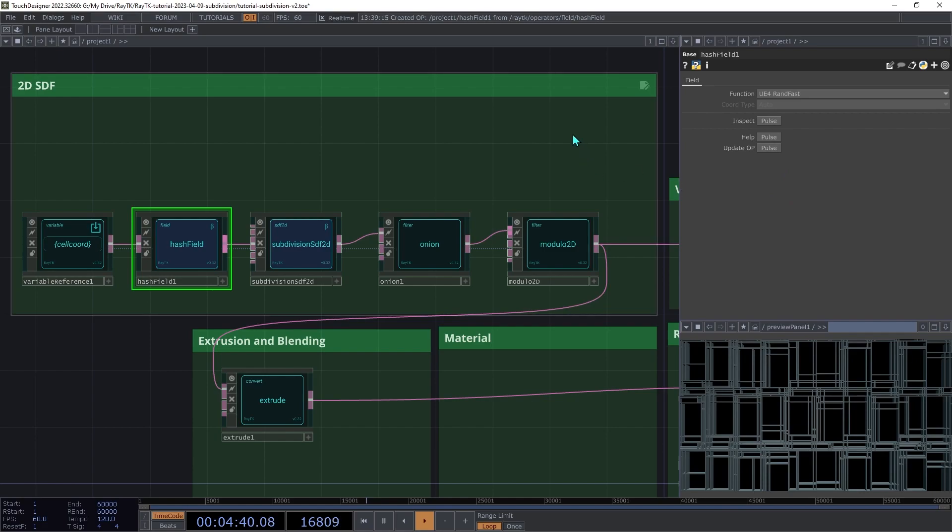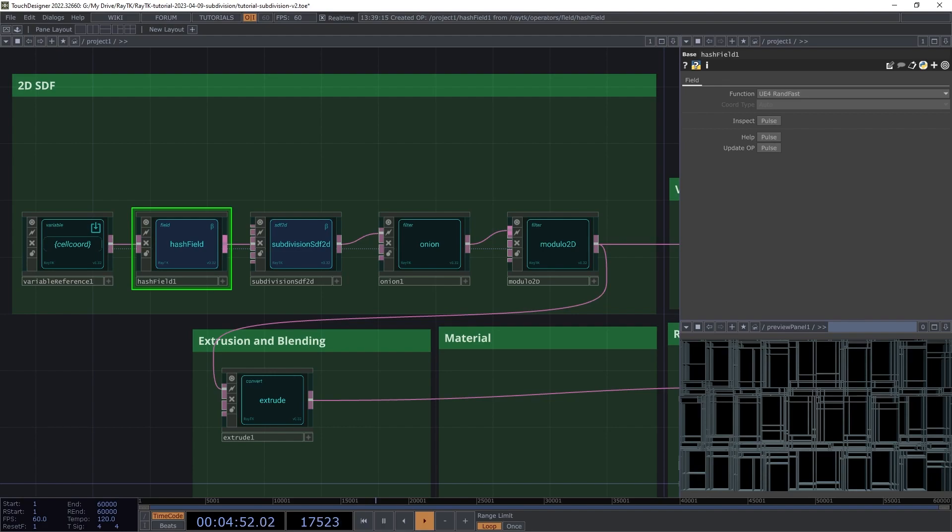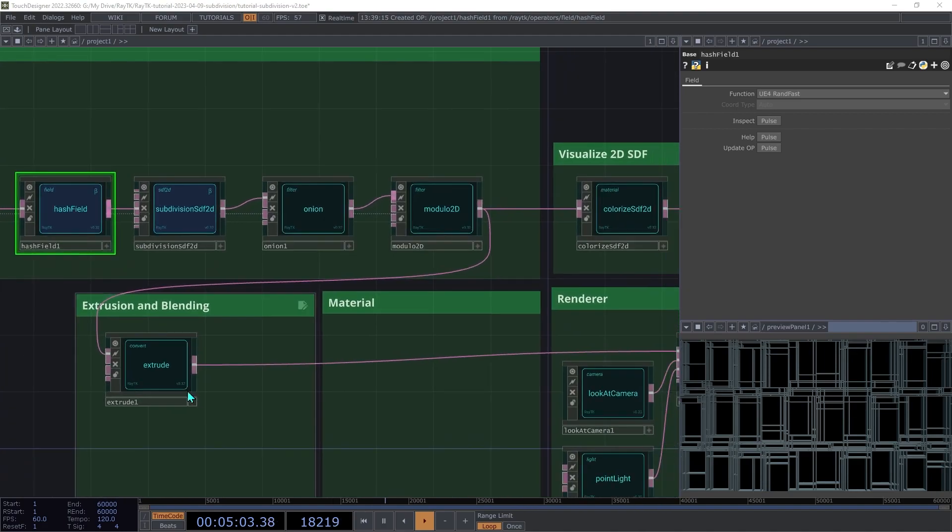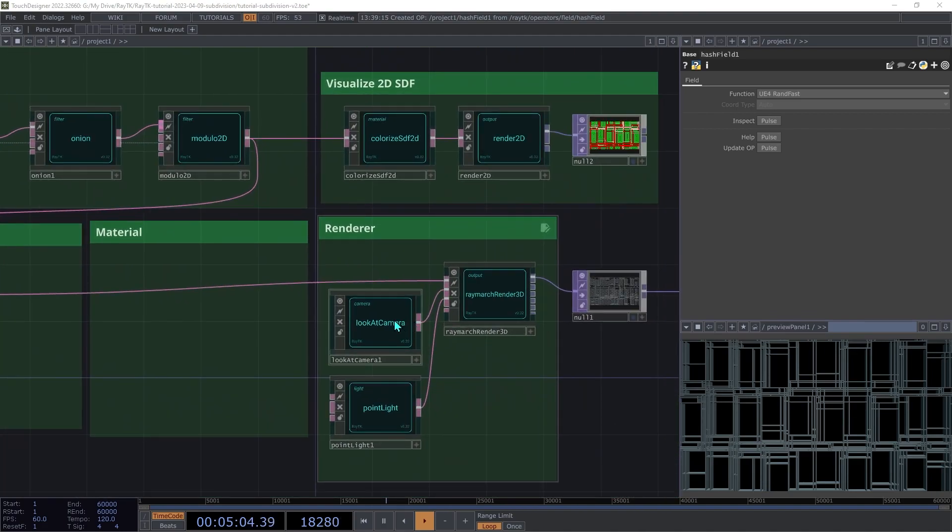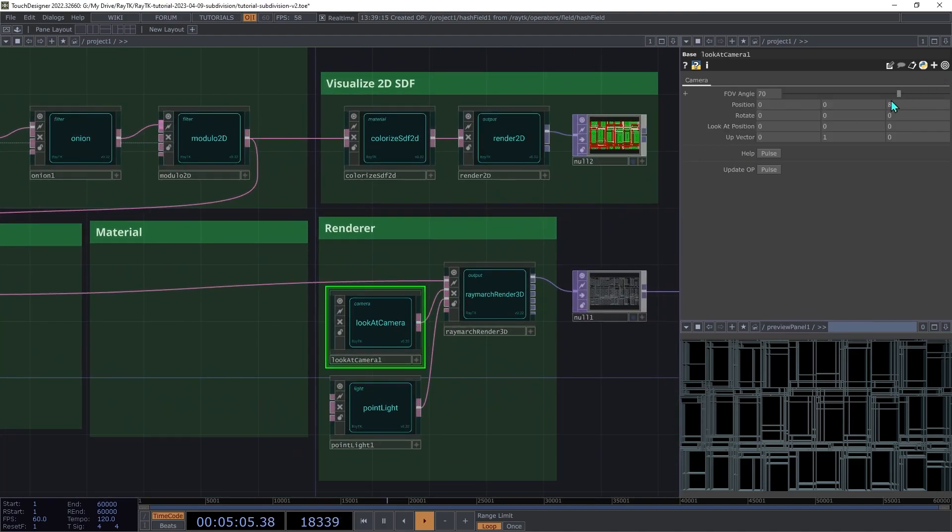This function is based on one used in Unreal Engine shaders. It uses two parts of an input vector, in this case the row and column of the cell, and produces a single number, which works for the seed input of the subdivision SDF2D. Now, each repetition gets a different layout. Let's go back to the camera and set the position back to 5 on the z-axis.